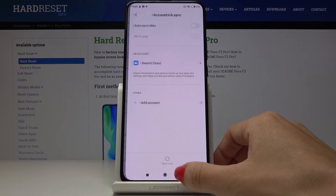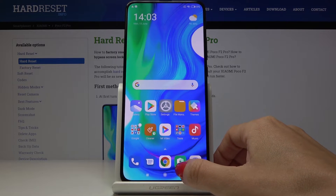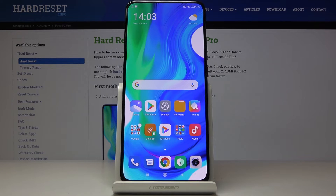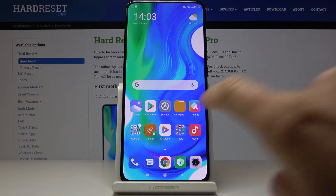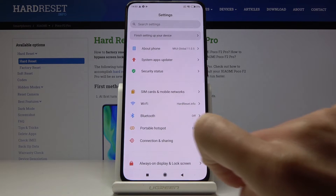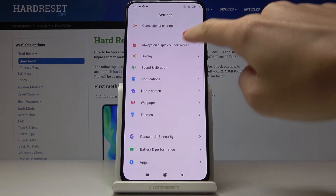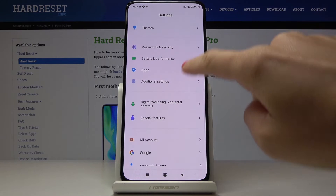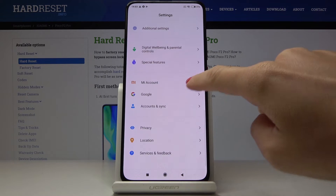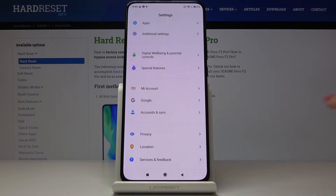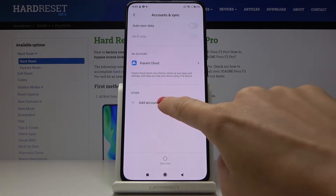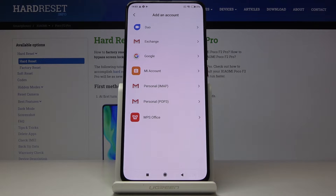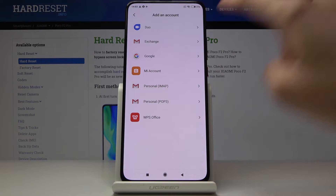Whenever you want to add another account, or log in with the same one, make sure you are connected to Wi-Fi. Then go to Settings, pick Accounts and Sync, go to Add Account, and you can smoothly do it by tapping on Google.